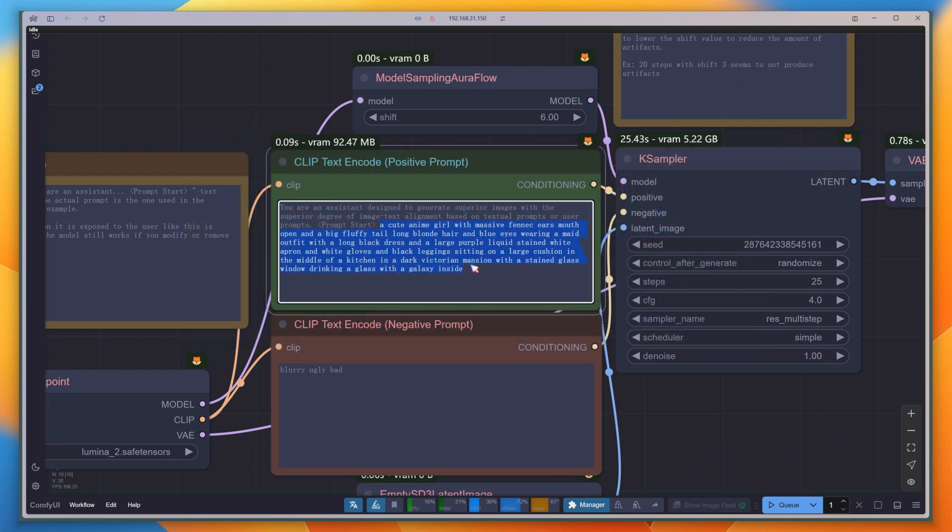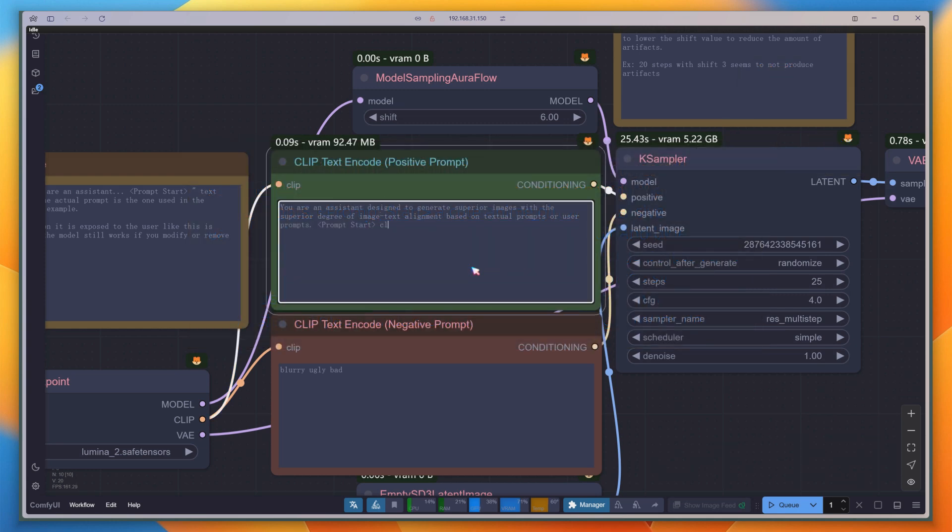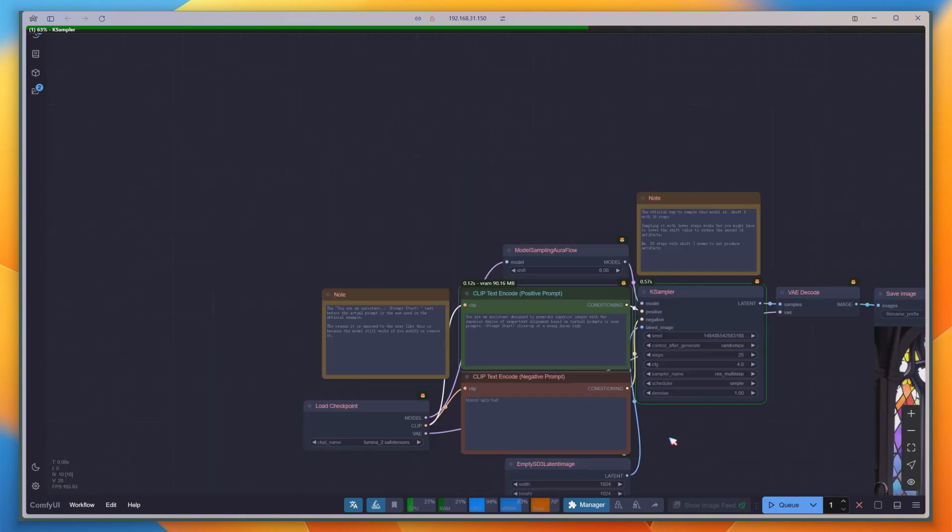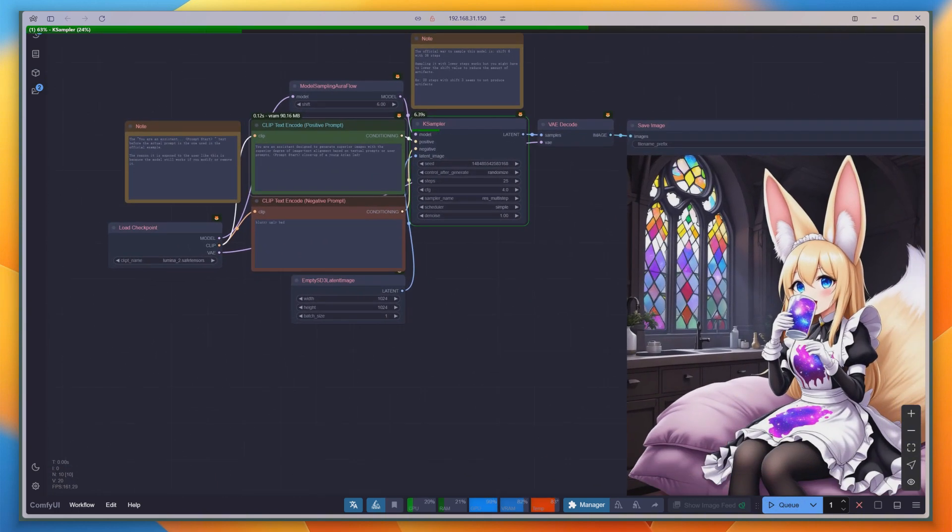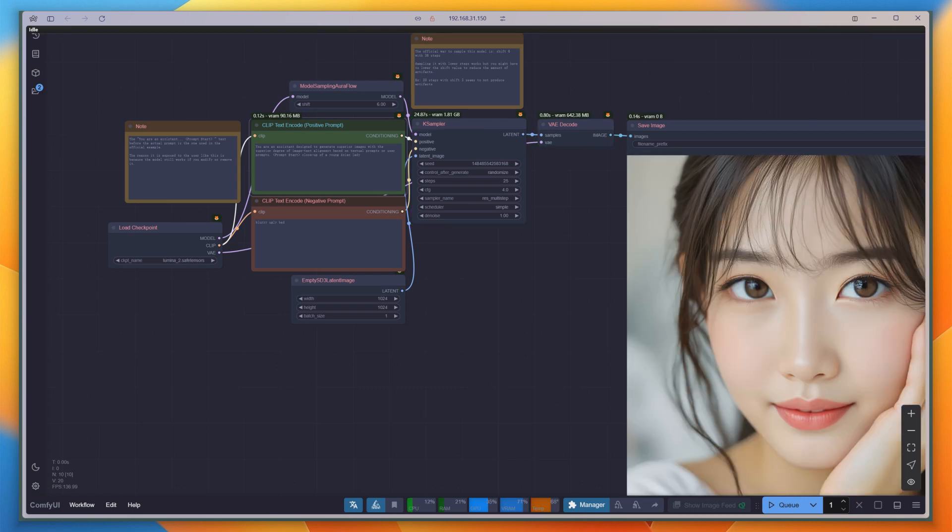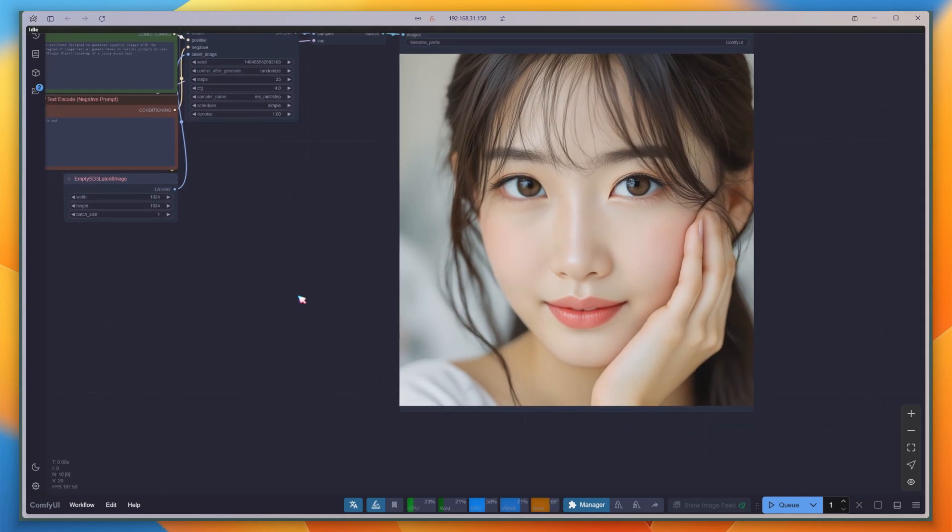First, by simply changing to Prompt and clicking Run, a young lady appears. Compared to the Flux version, her skin looks much less plastic, and her face isn't as stiff. Let's discuss the parameters based on this prompt.